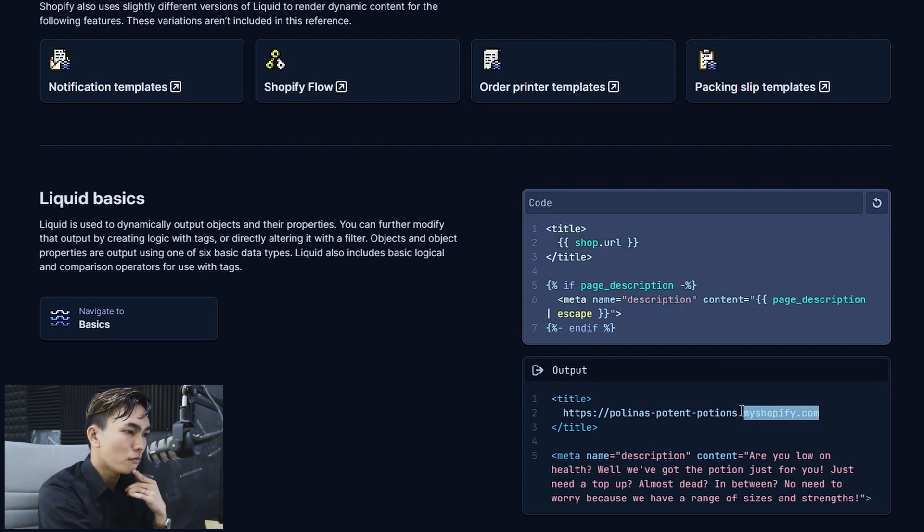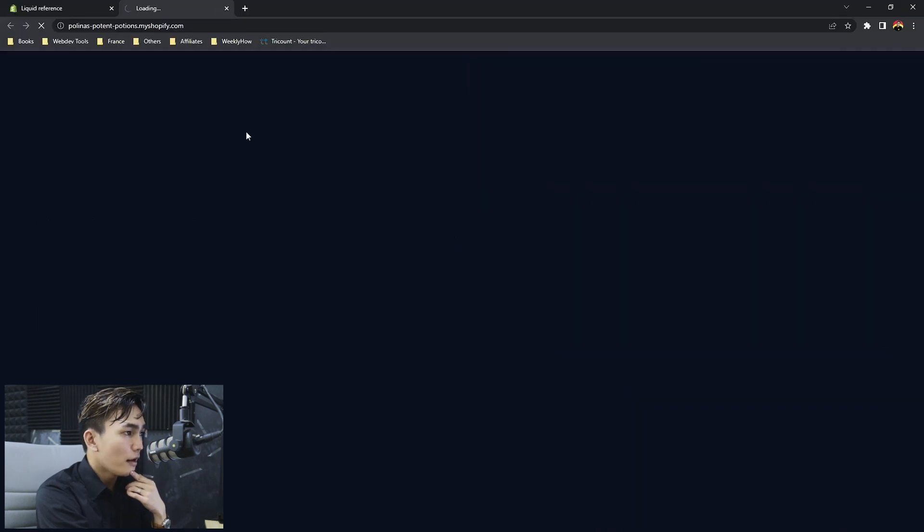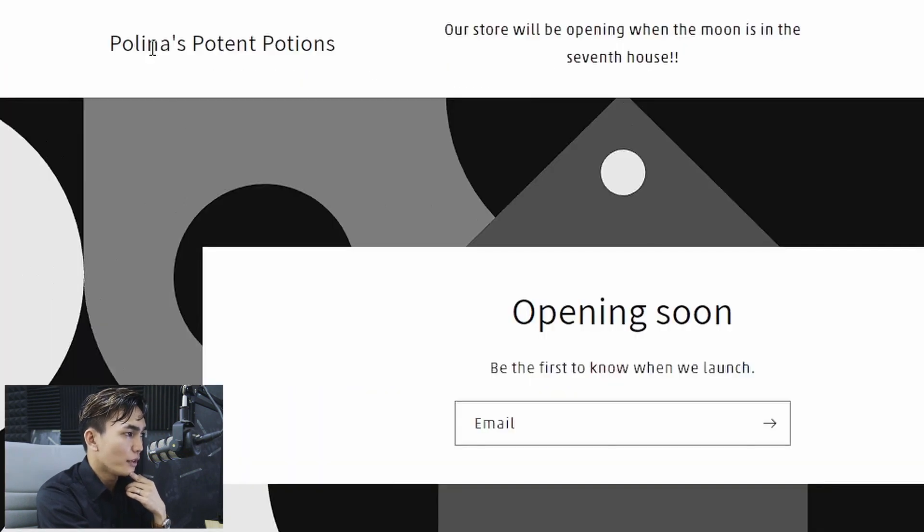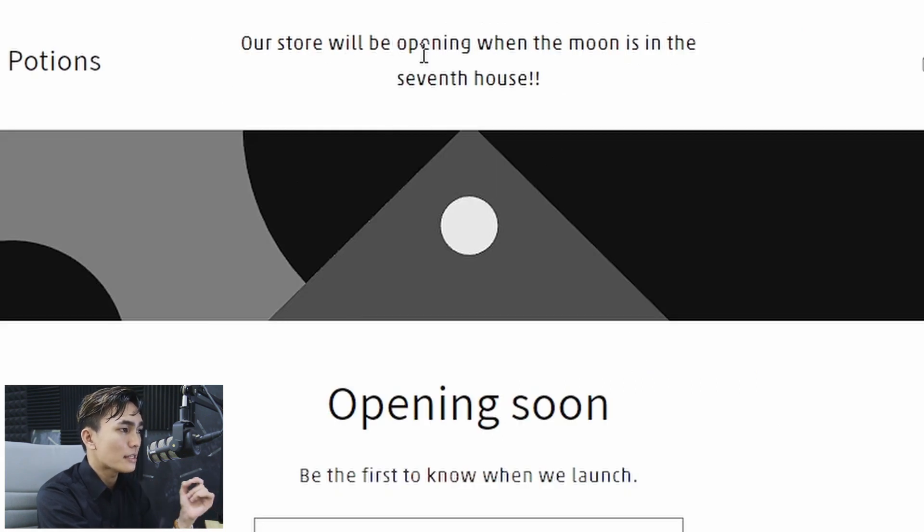And then you can highlight this and then open this in a new tab. And that should open the Paulina's potent potions. Our store will be opening when the moon is in the seventh house.